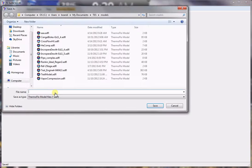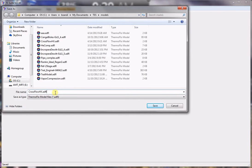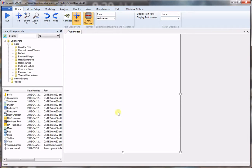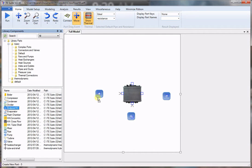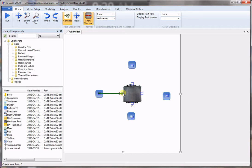Click on Create Model and give it a name. Now we go to the components library and choose cross flow heat exchanger and place it on the screen. We need an inlet and outlet for the first flow path and an inlet and an outlet for the second flow path. Now we connect the nodes to define the two flow paths.